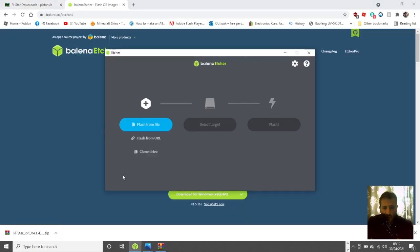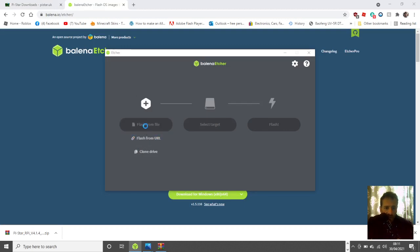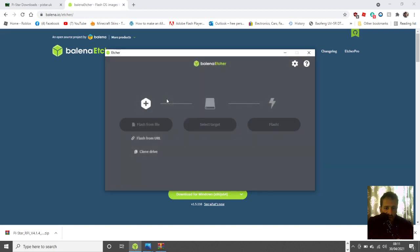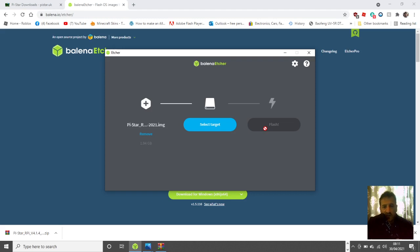This is what it looks like. What you do is you select with the first section here flash from file, then you select the disk image. Then you select target, which will be your SD card that you've plugged into your PC. Send that all across. When it finishes and completes...